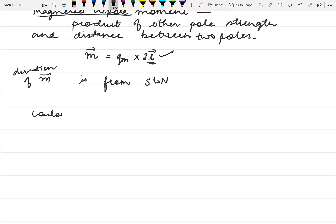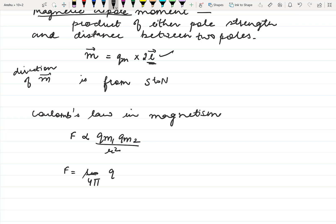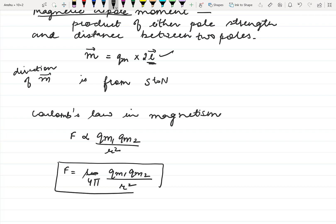Here we have Coulomb's law in magnetism, which is identical to Coulomb's law in electrostatics. The force between two poles is proportional to the product of both pole strengths divided by the square of the distance between them. The proportionality constant is μ₀ / 4π. This equation is called Coulomb's law in magnetism.